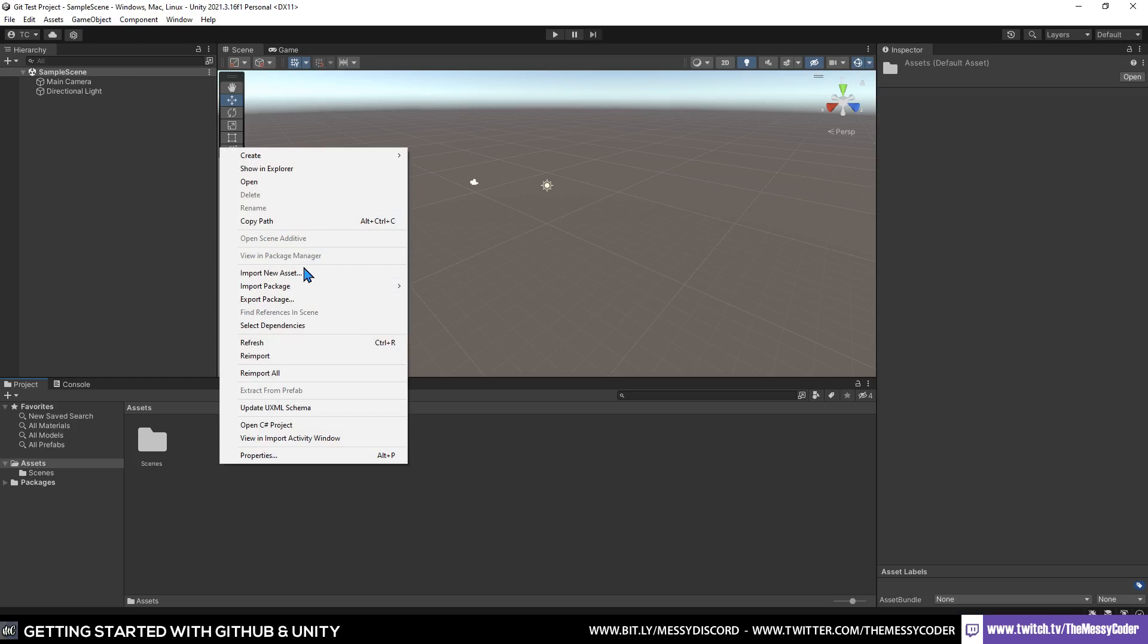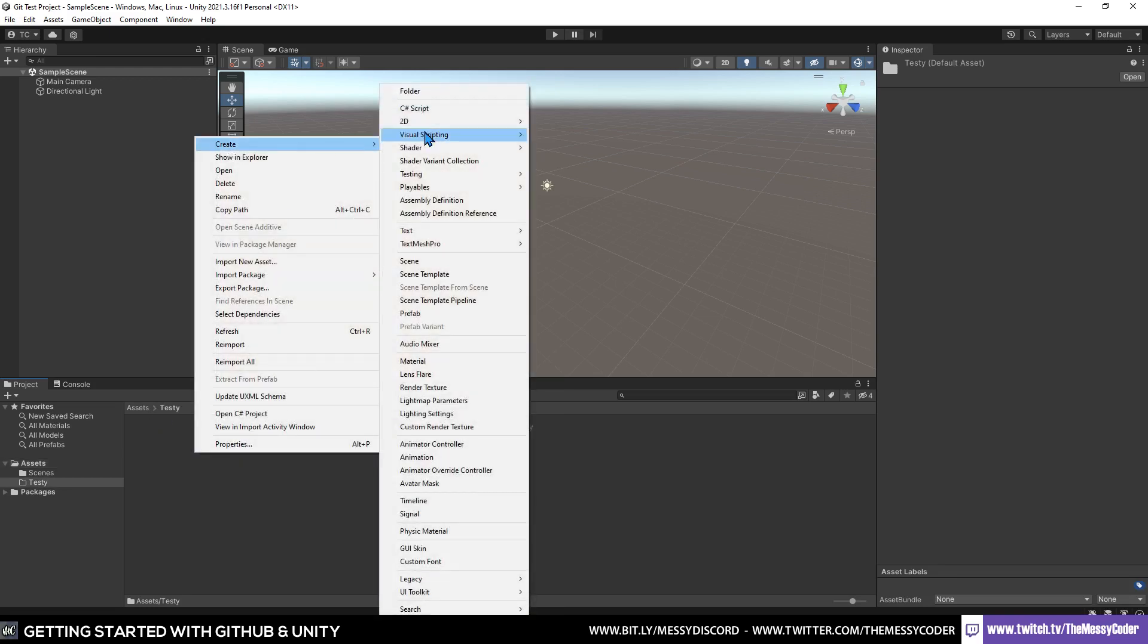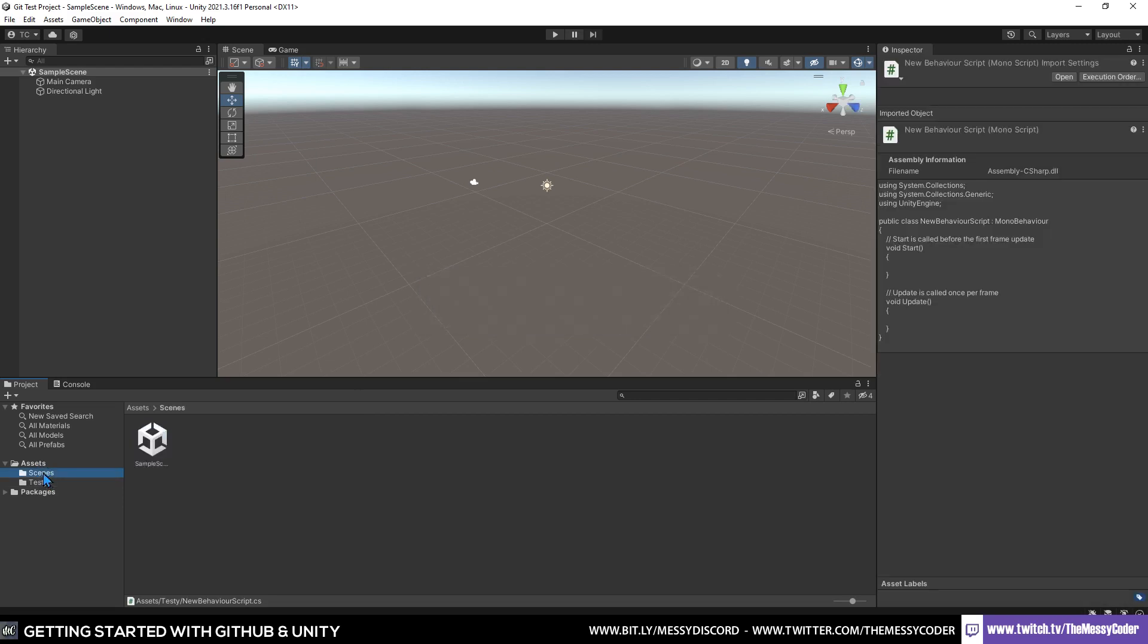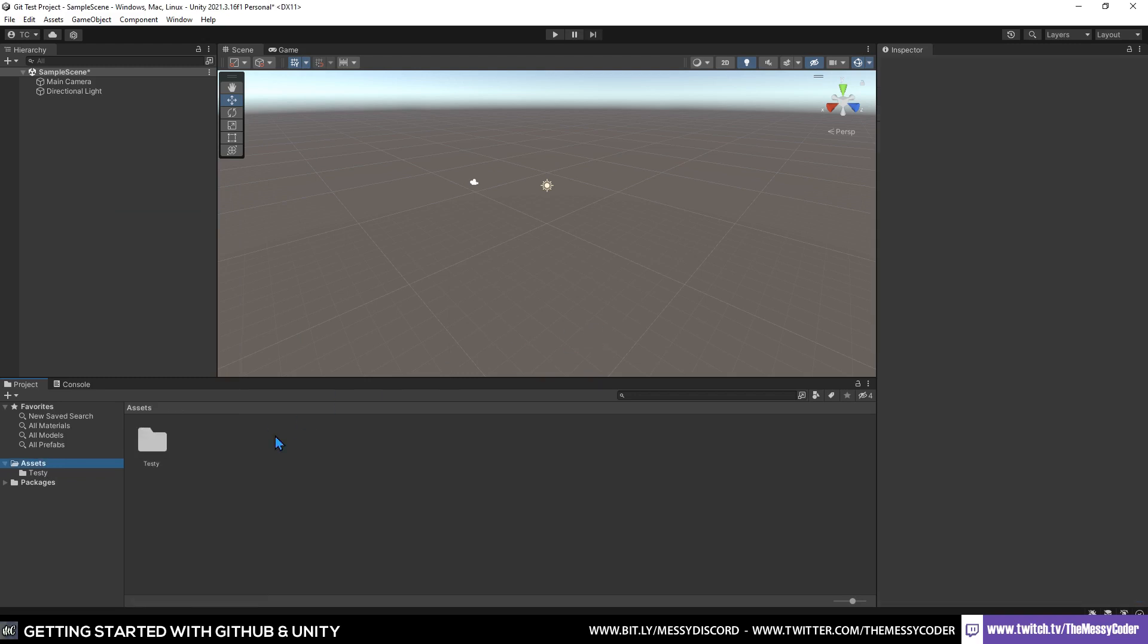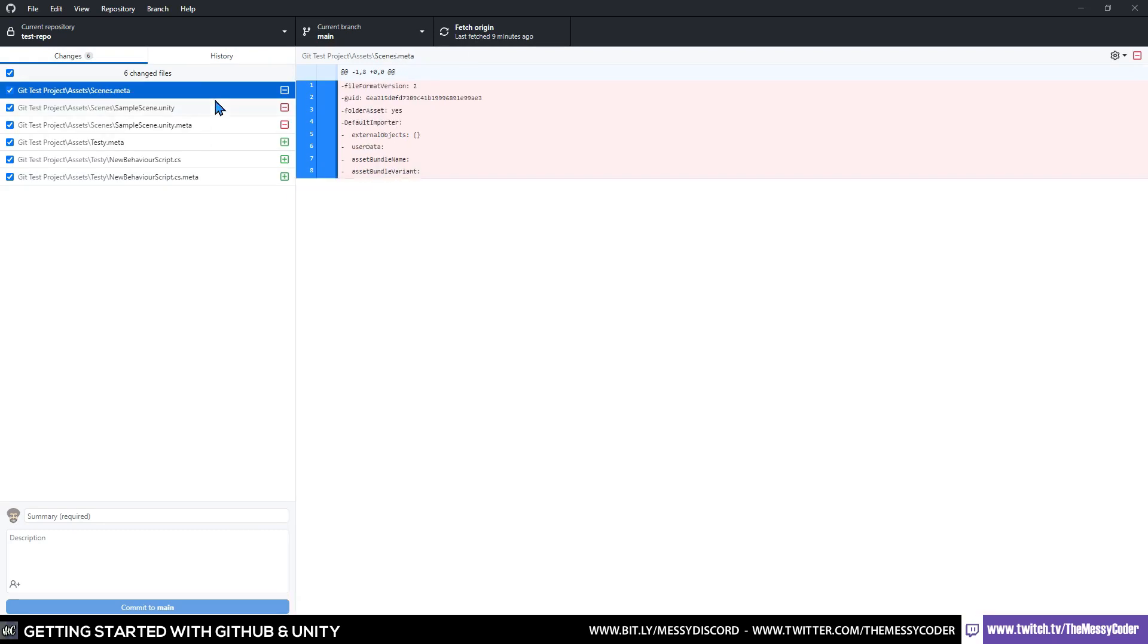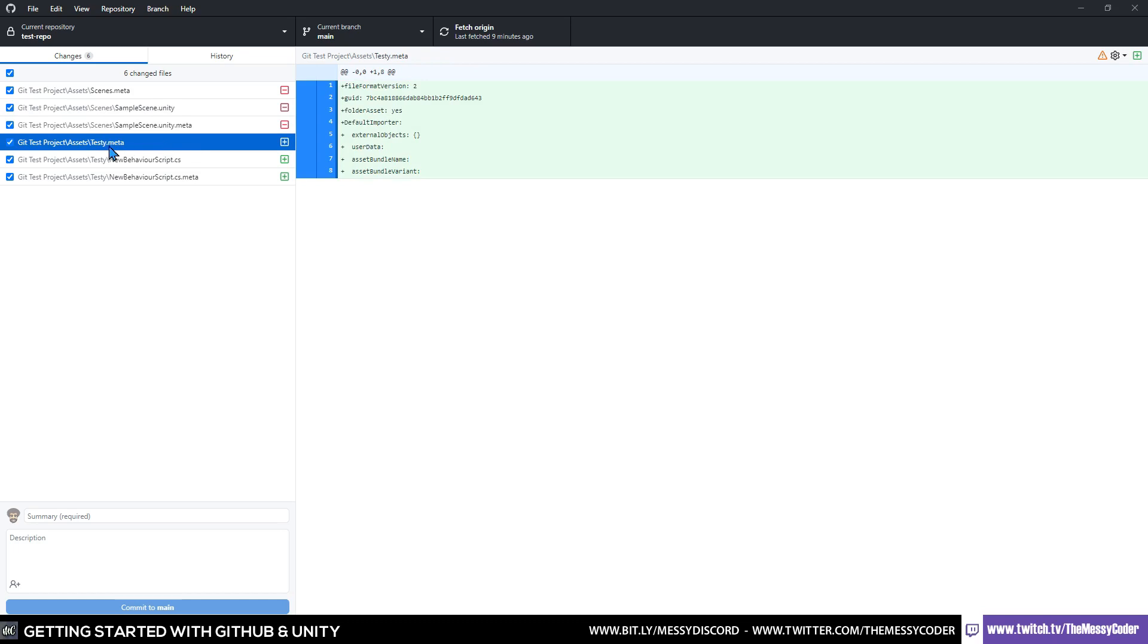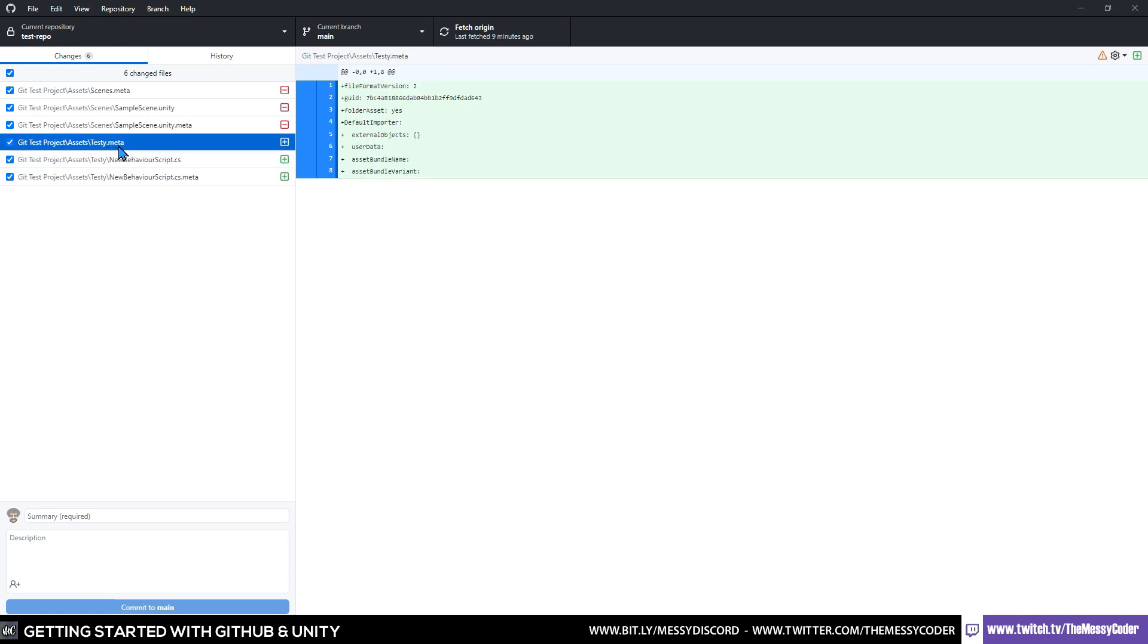Shall we quickly just make a folder in there and then commit that folder too? So here we are. I'm going to create a new folder. I'm going to call it testy. And inside testy, we're going to create a C sharp script. I'm going to create this monobehavior. It's just going to be new monobehavior. Then we're going to do something really naughty. We're going to delete this one here. Oh no. What did we do? We deleted something. Let's get back into the desktop here. And we'll see in changes that we've got a minus next to this one because it's deleted the scenes meta file, which is the folder, and the sample scene and the sample scene's meta file as well. And it's added the testy folder meta file. And it's also added in the new behavior script for the monobehavior and its meta file.